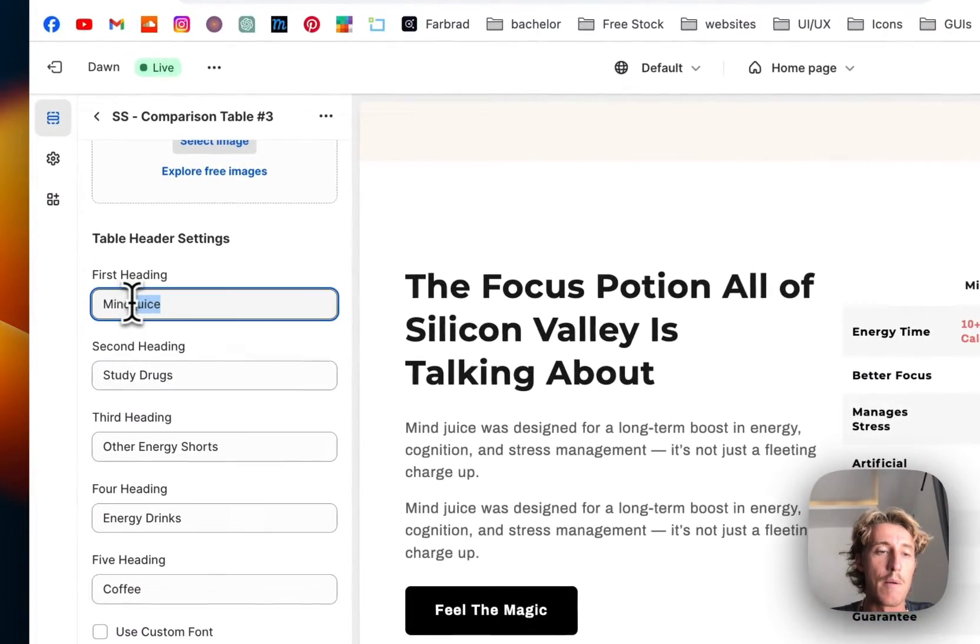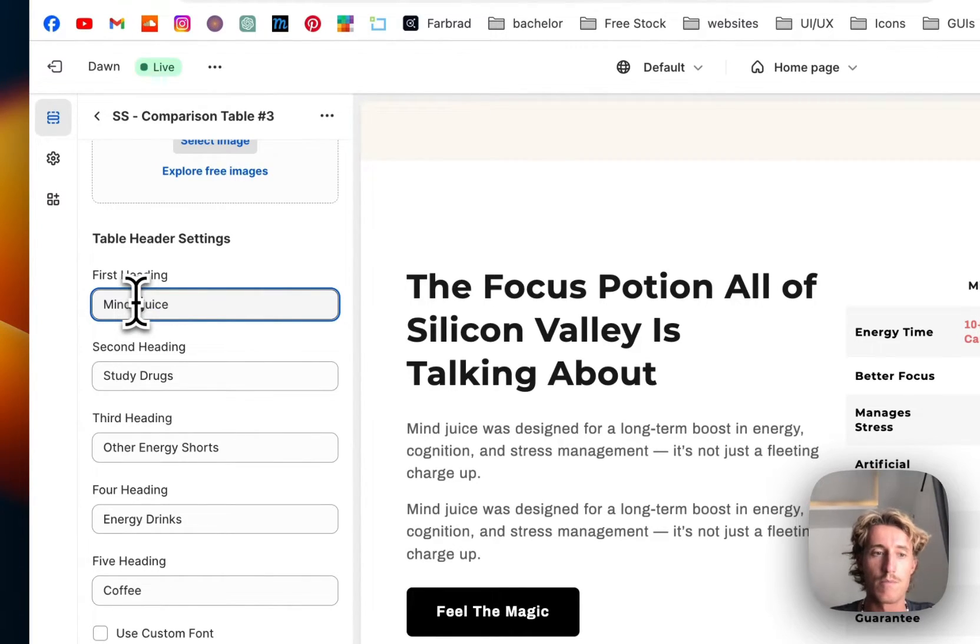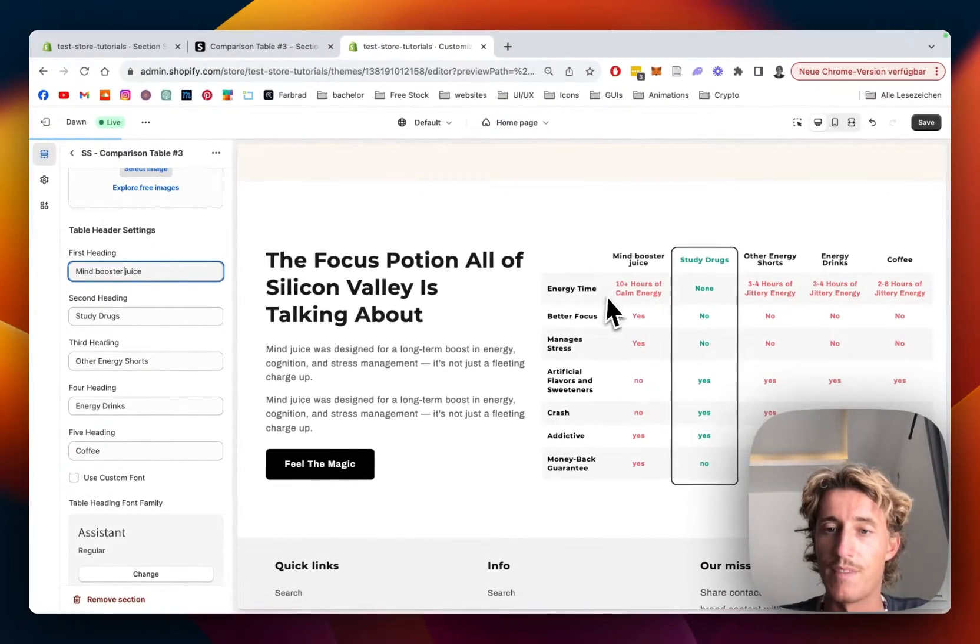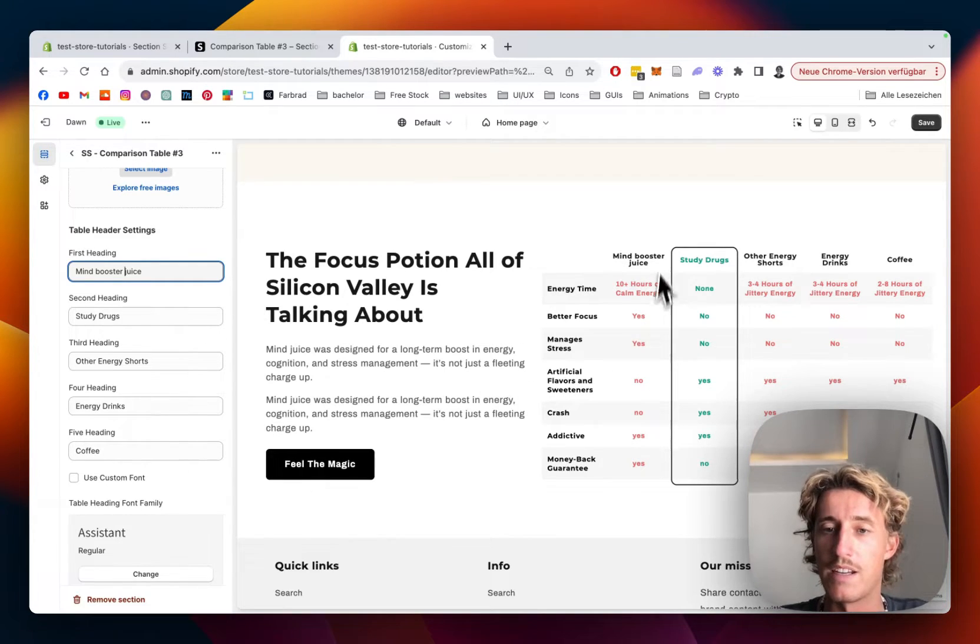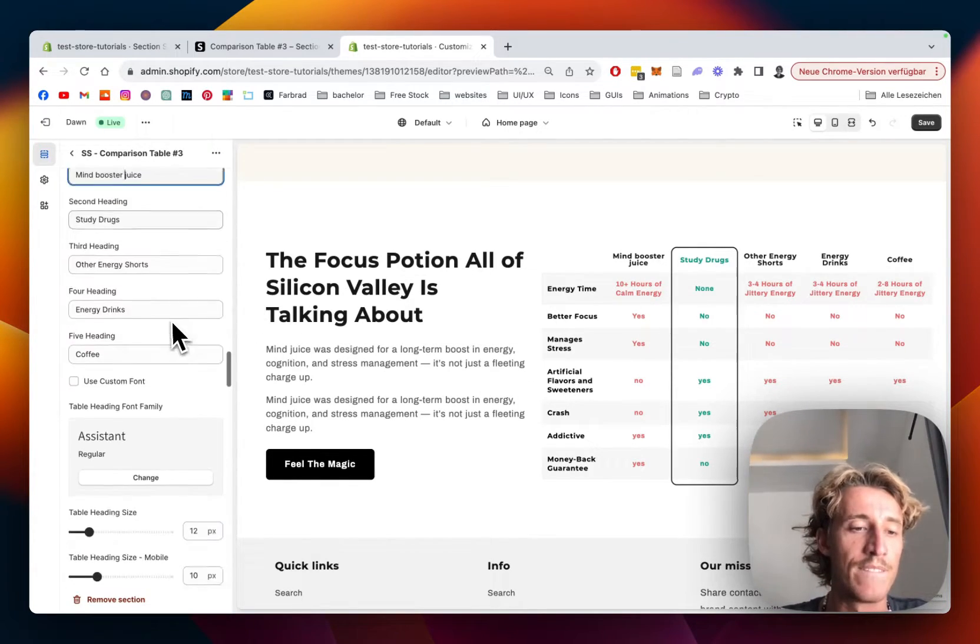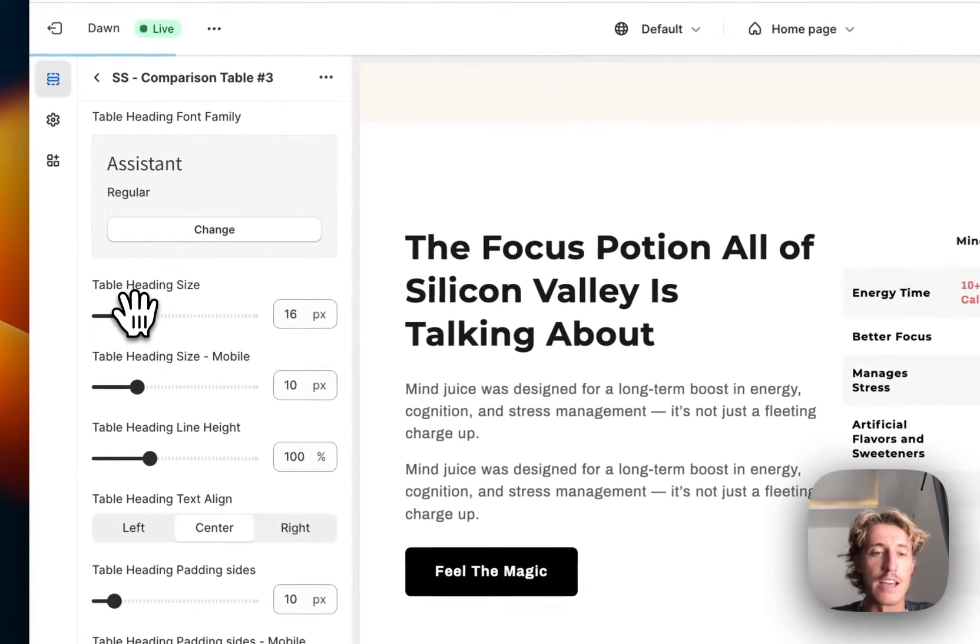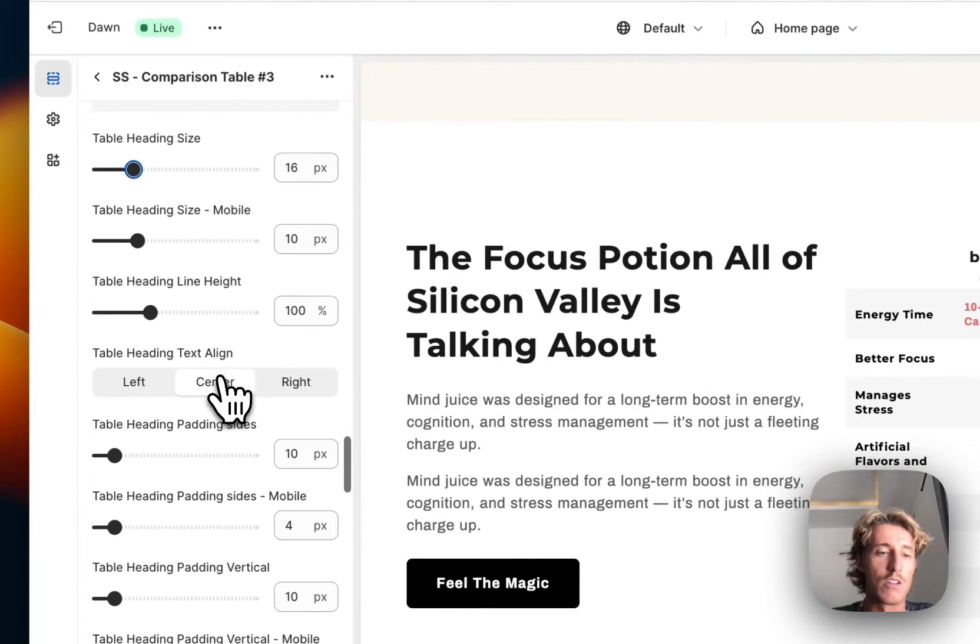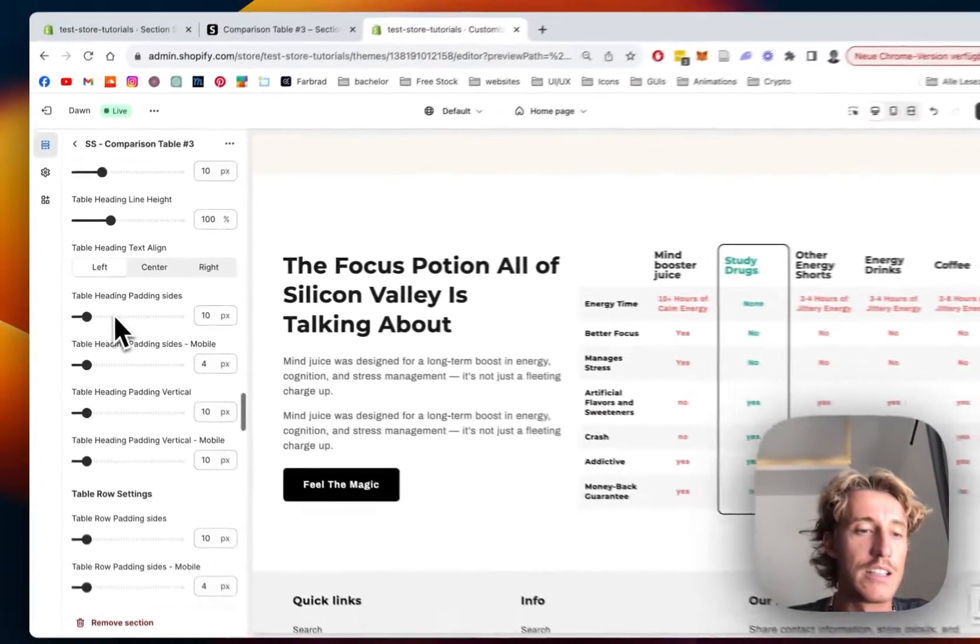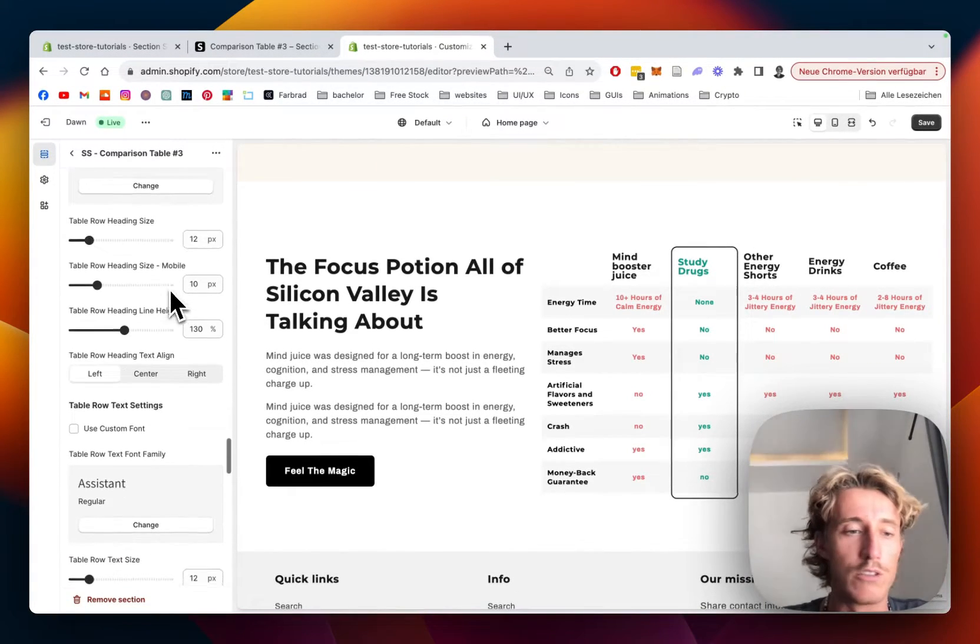If I change to Mind Boosted Juice, this one is getting affected. All those ones right here are presenting this row. You can also change the heading sizes and whatsoever. This is going to get a bit bigger, or whatever you prefer. You can do it left-aligned - I'm just going to play around a little bit.